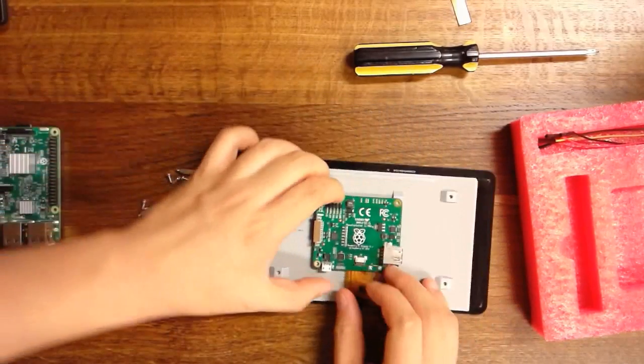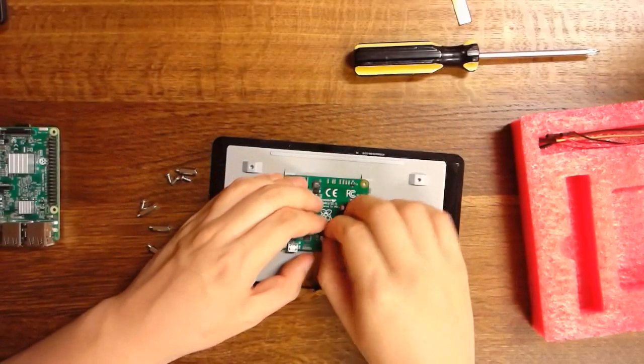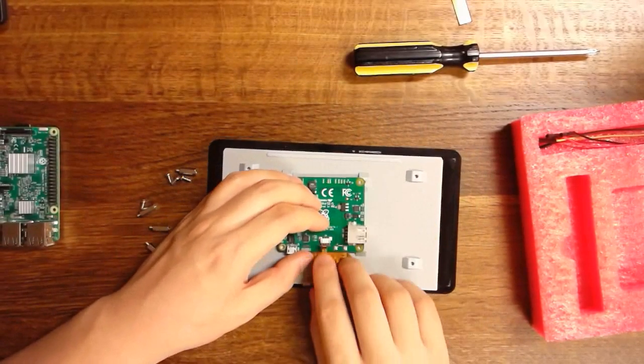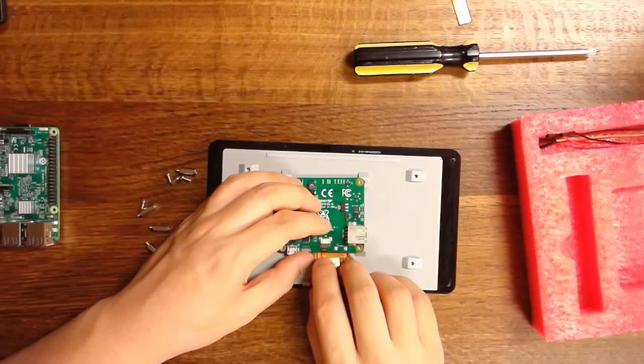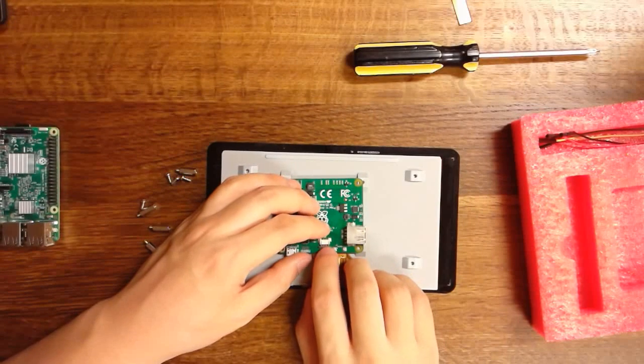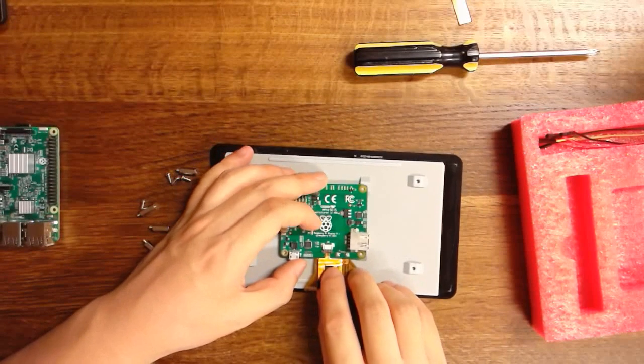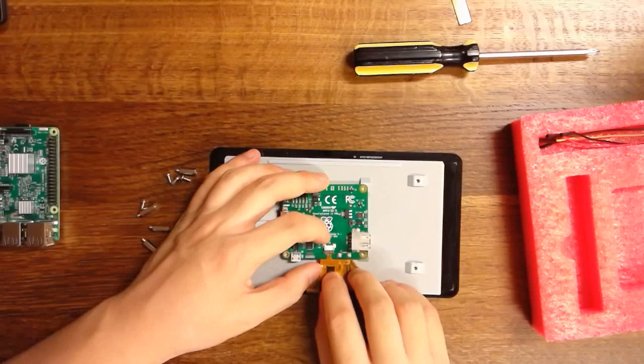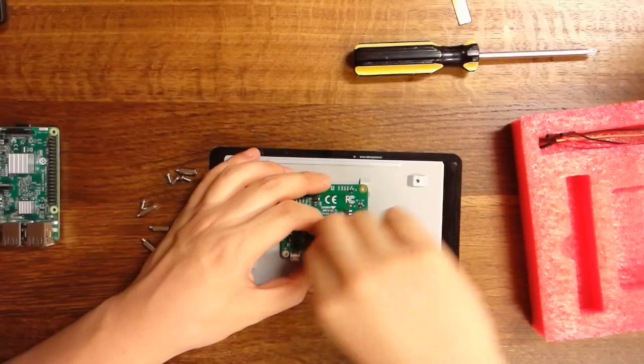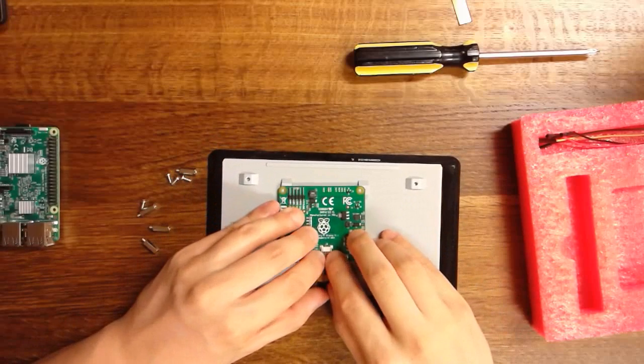On the other side, the touchscreen controller cable is here. So we pull it out, insert the connector in. Once it's fully seated, we just push in the clips.